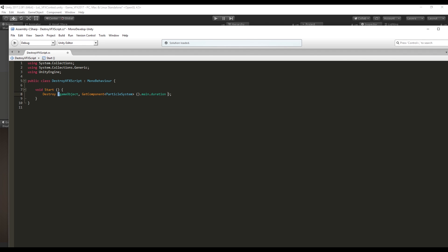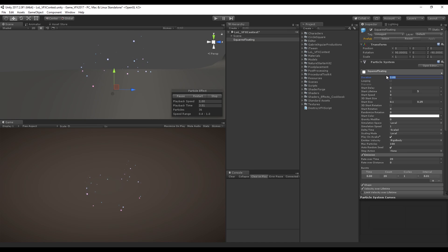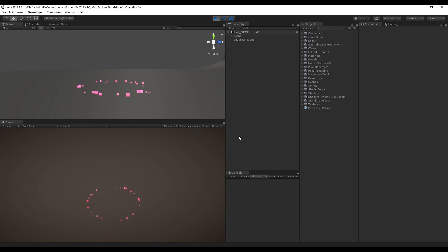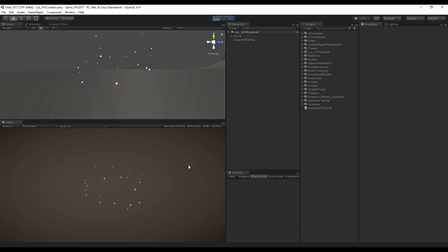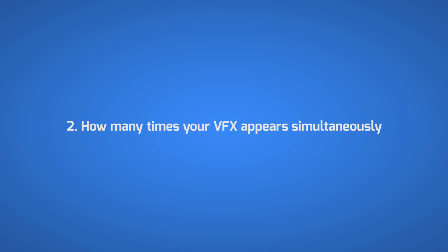And this is bad. What we want to do is to add this line where we are going to add the maximum start lifetime to the duration of the particle system. Now Unity only destroys the particle system after the last particles die. It's always good to destroy your particle system, otherwise they may keep emitting particles in your game.